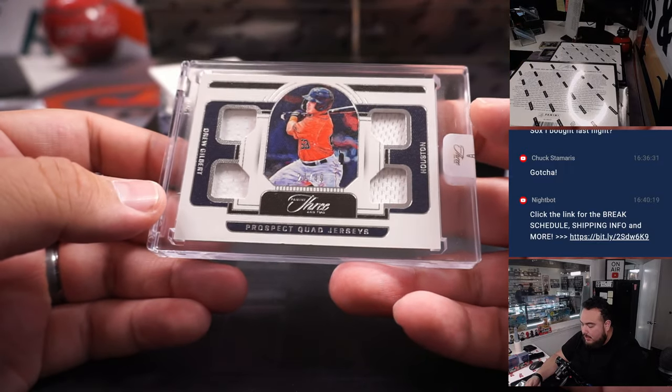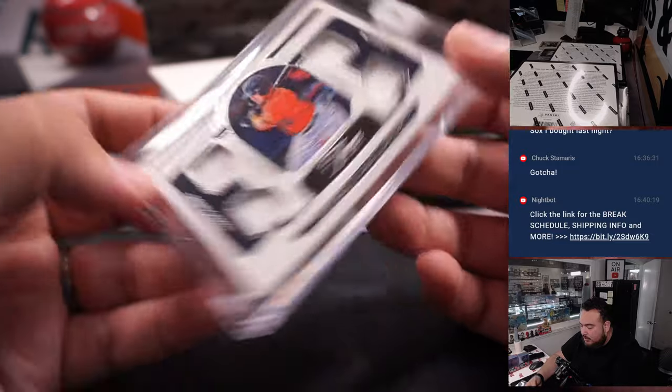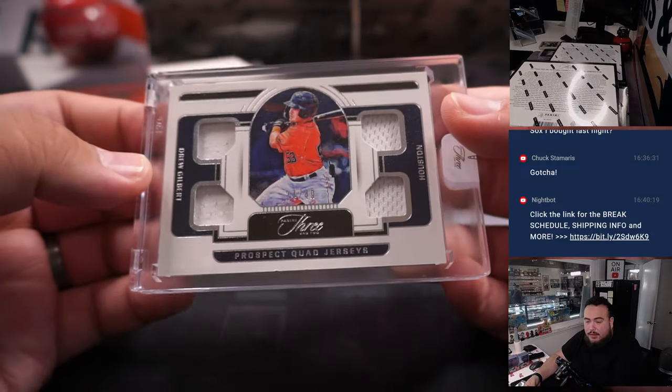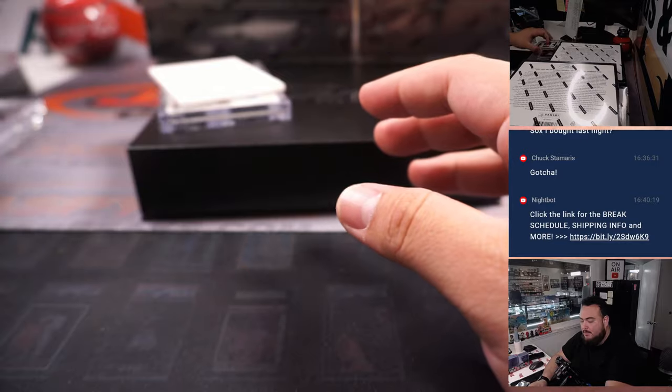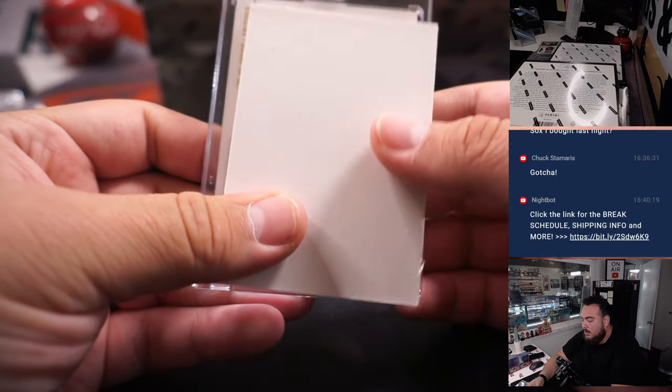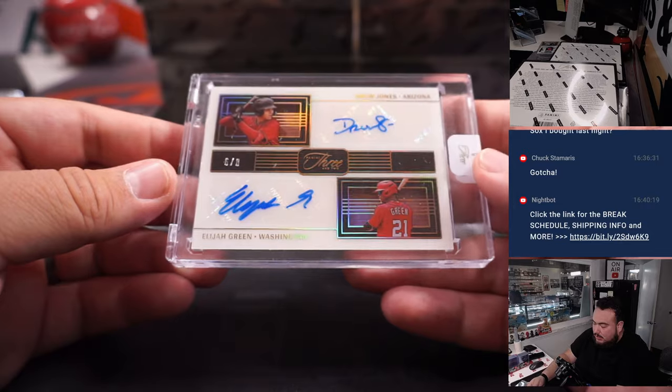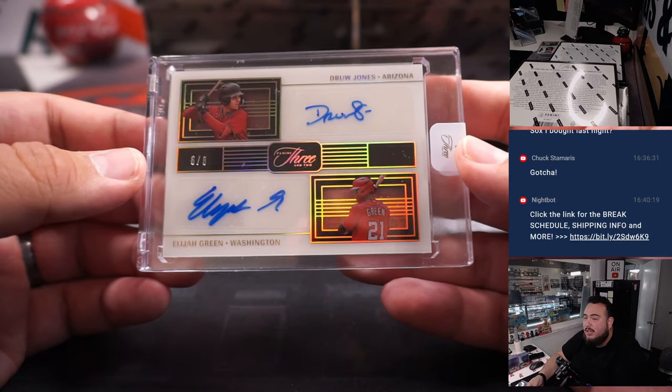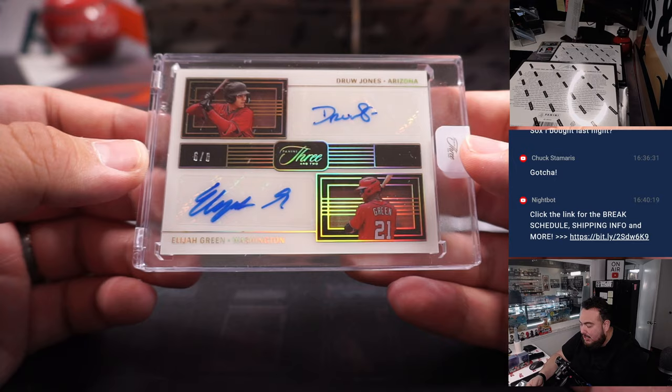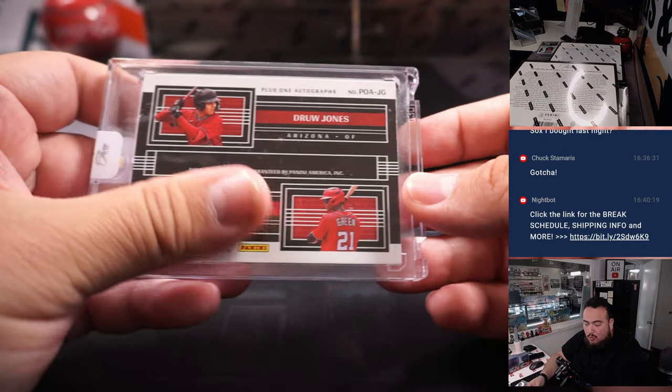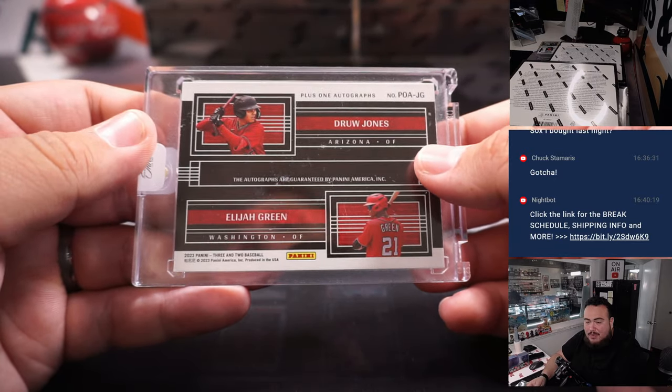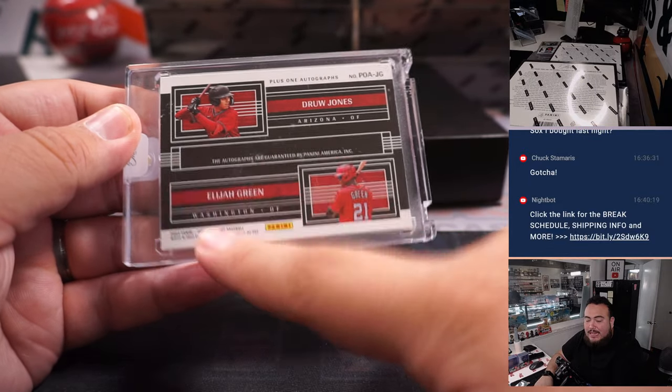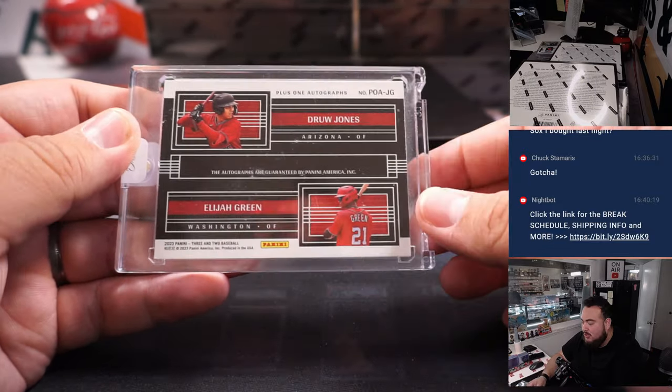Got a quad relic there, prospects quad jerseys of Drew Gilbert for Houston, 24 out of 49. Houston's going to DY. And then we have a Drew Jones and Elijah Green dual autograph there, 6 out of 10. That's for Arizona and Washington. So Arizona Diamondbacks is Francis and Washington Nationals is the 13 team RMB.